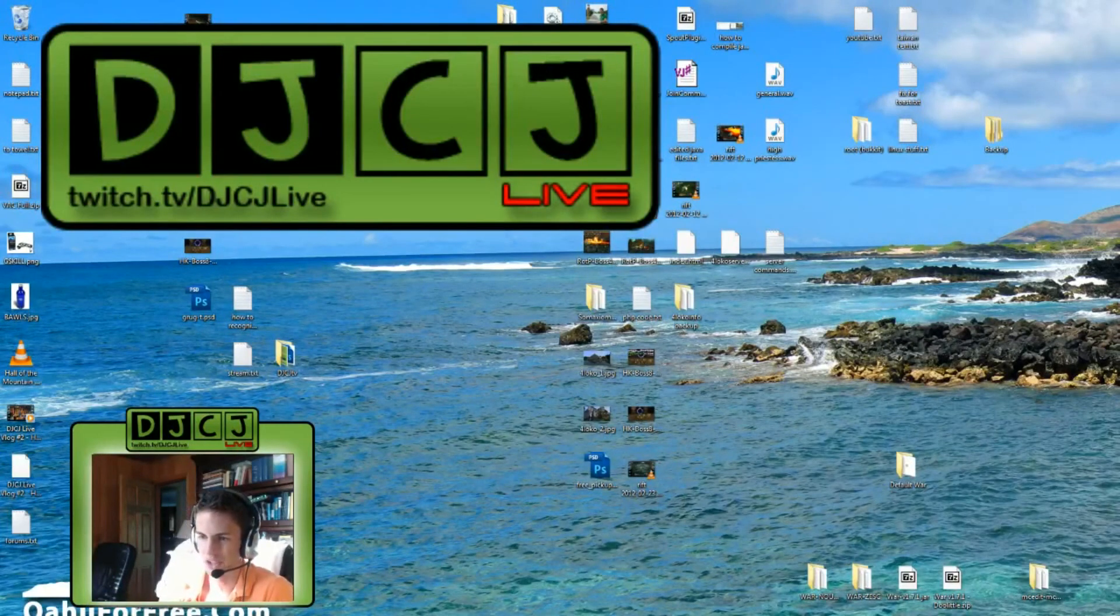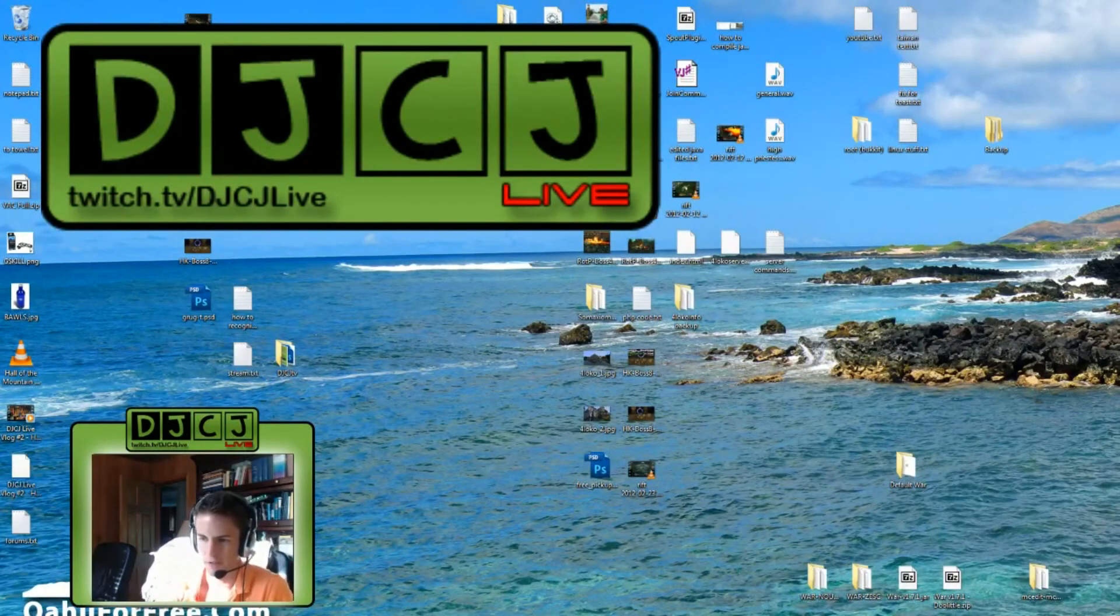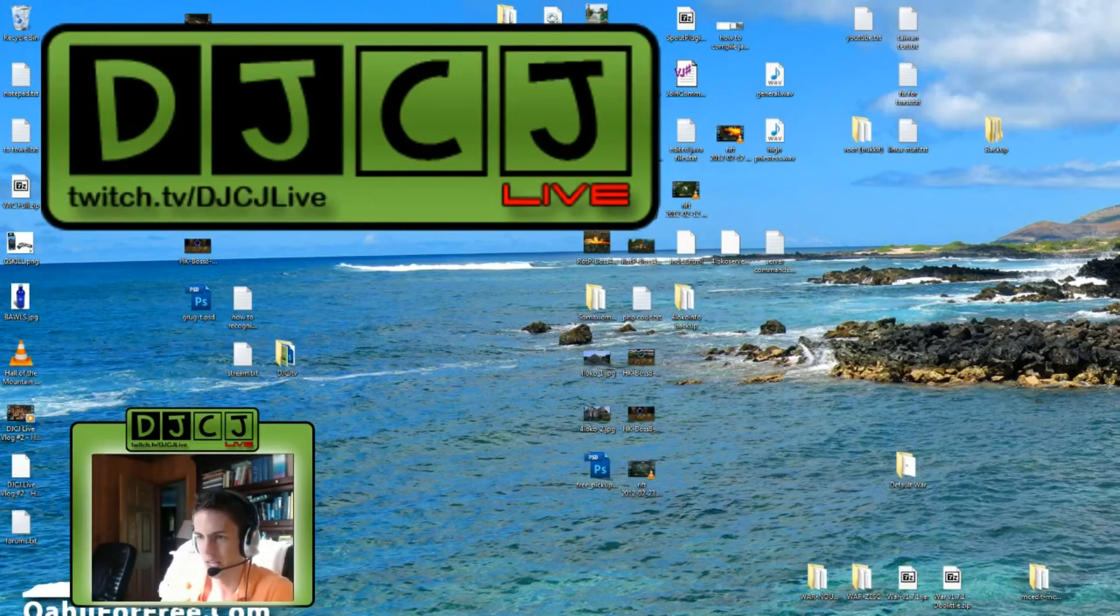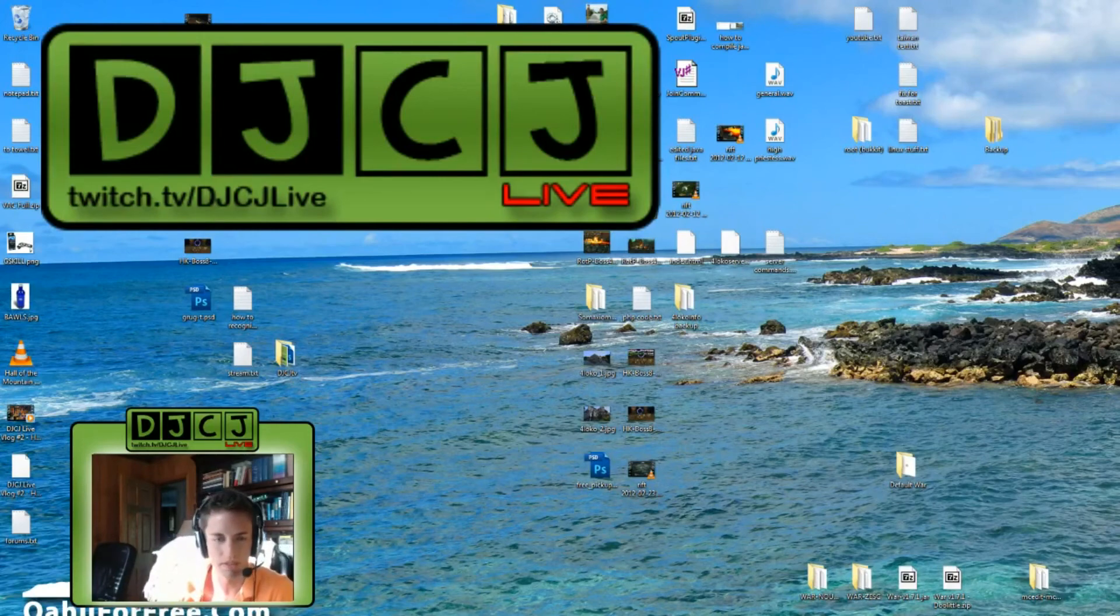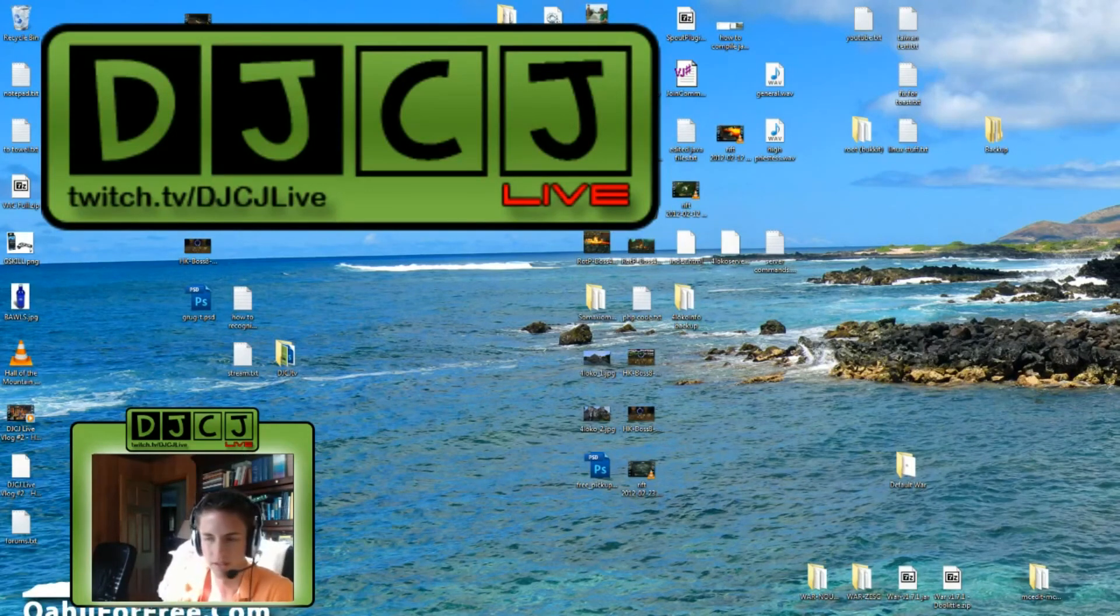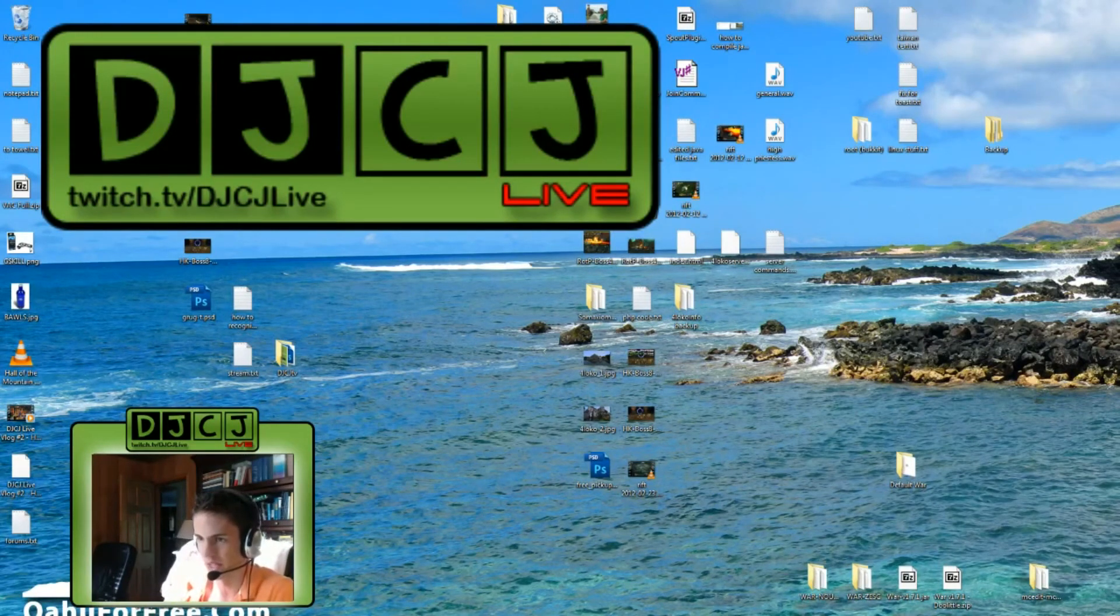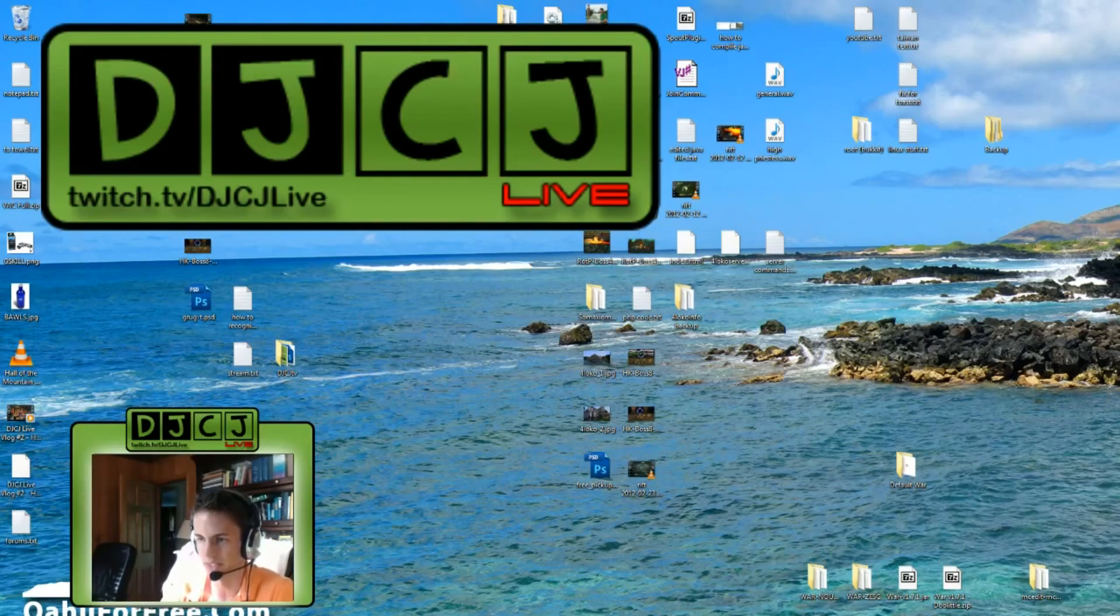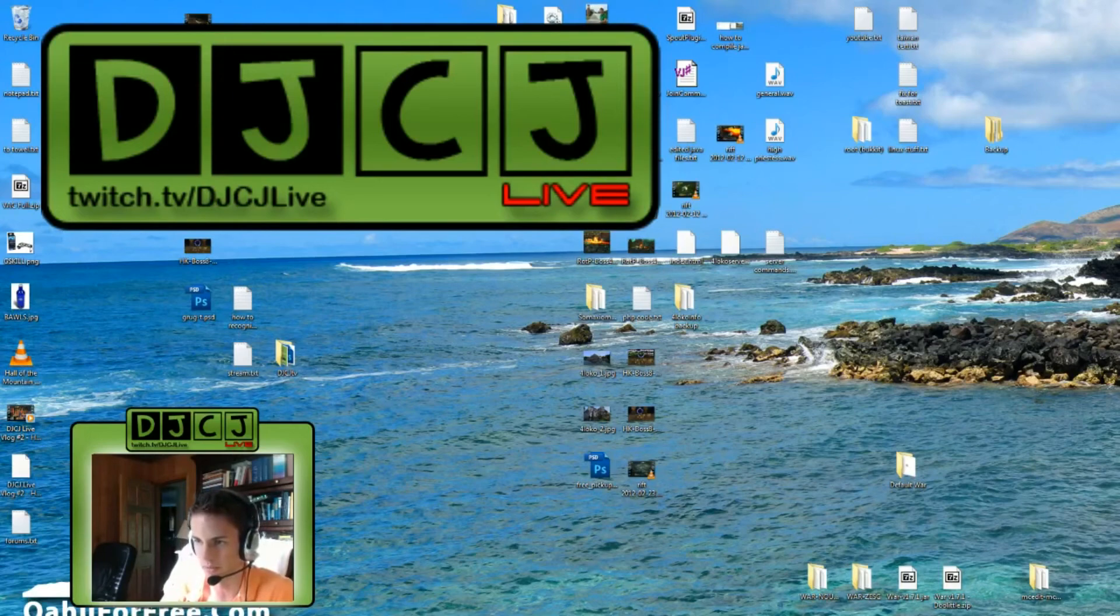Hey guys, DJ CJ here from DJ CJ Live. I have had a couple friends ask me how to use XSplit and how to make the settings correct so that they're not dropping frames. So I am going to show you my own settings here so that you can basically replicate what I'm doing.